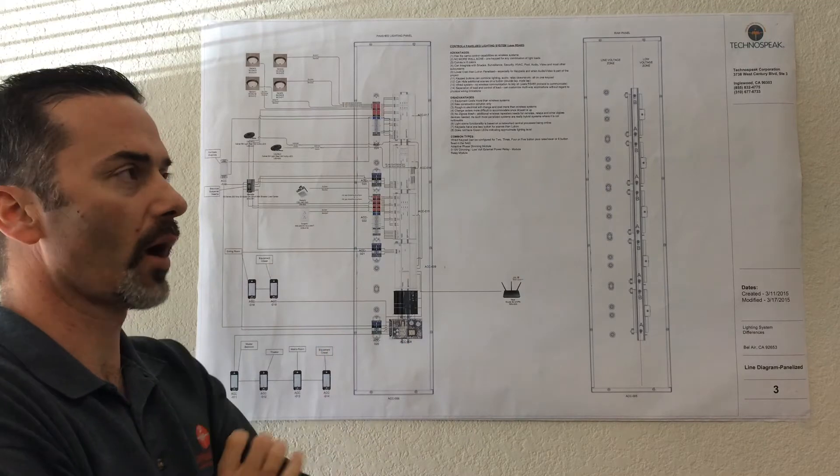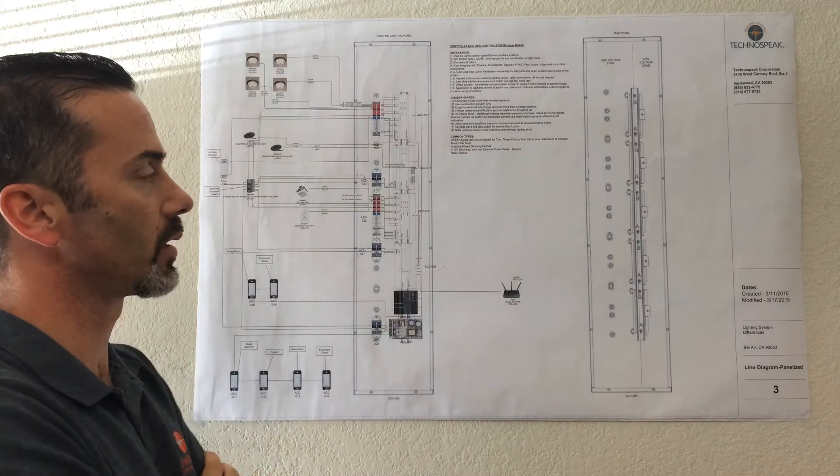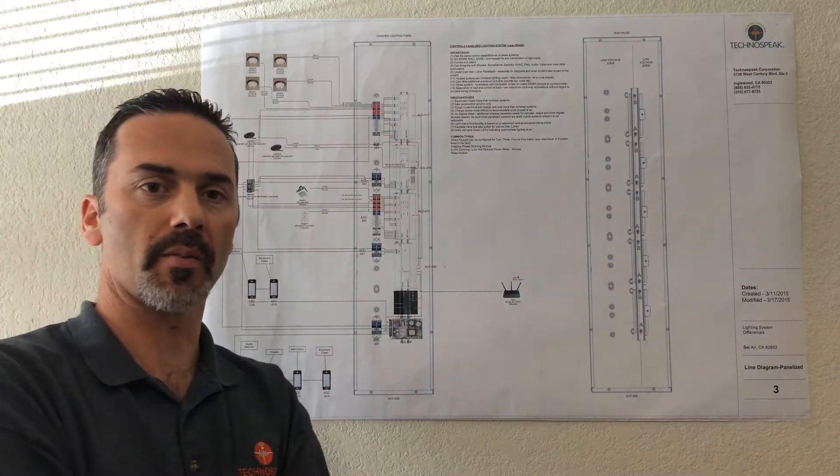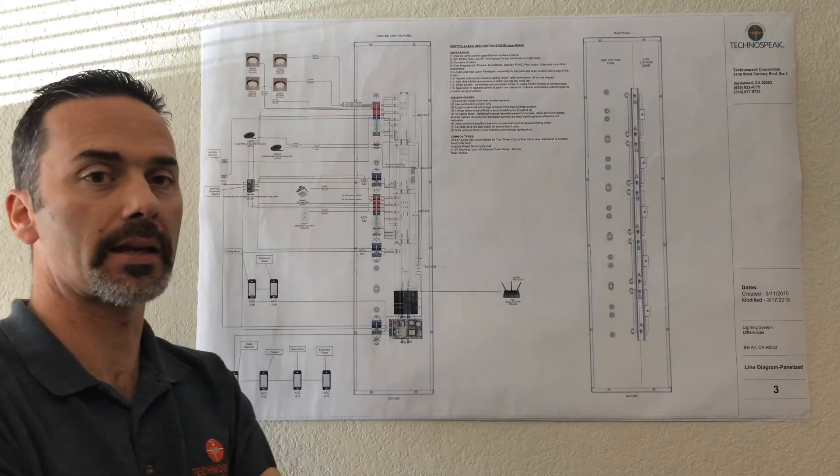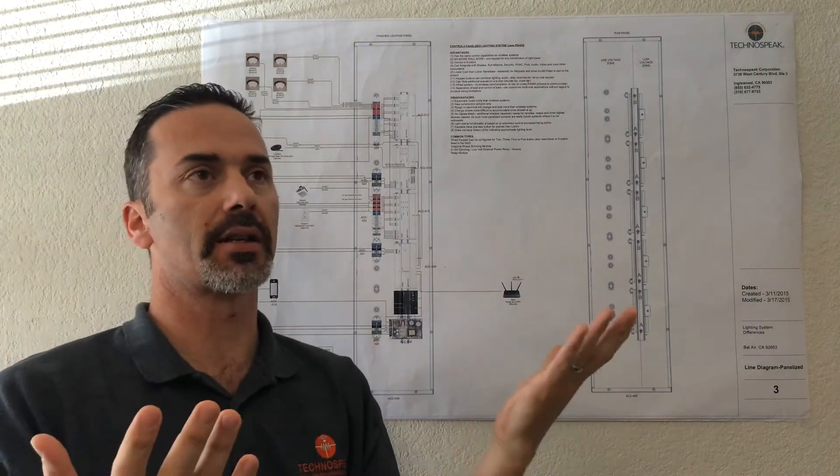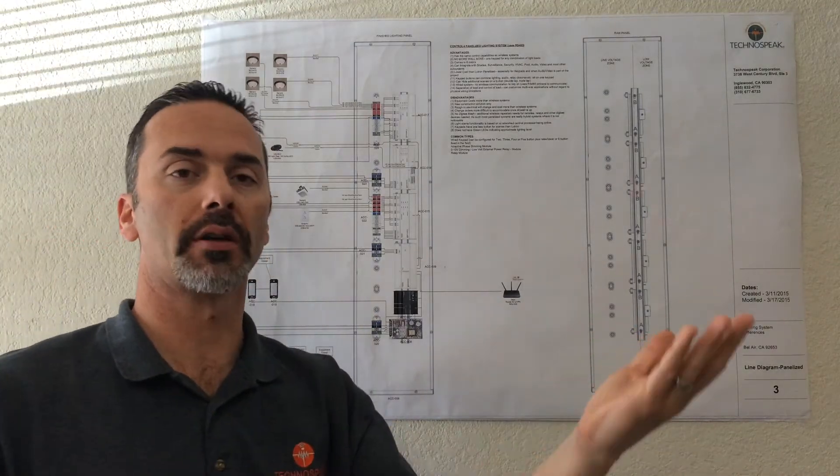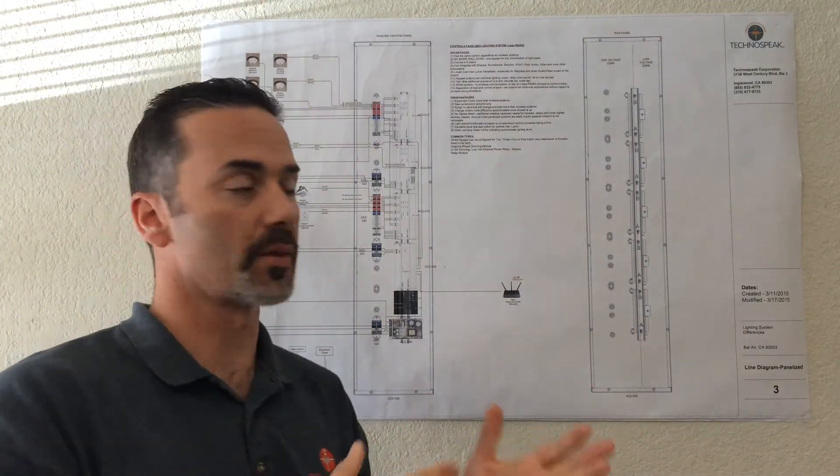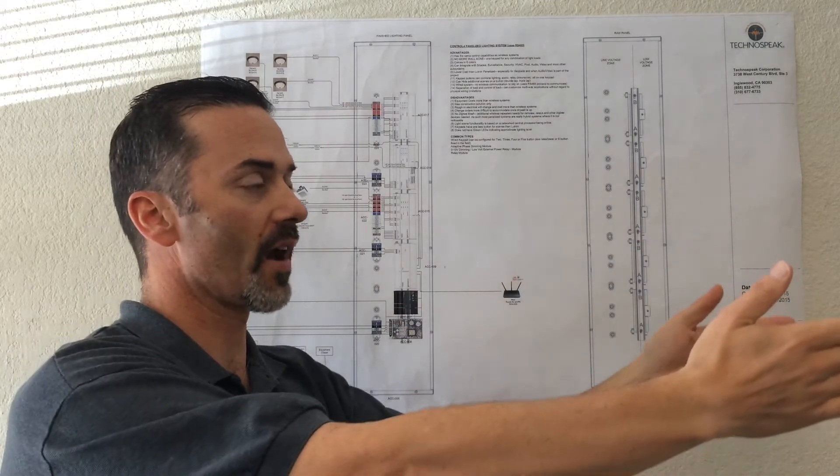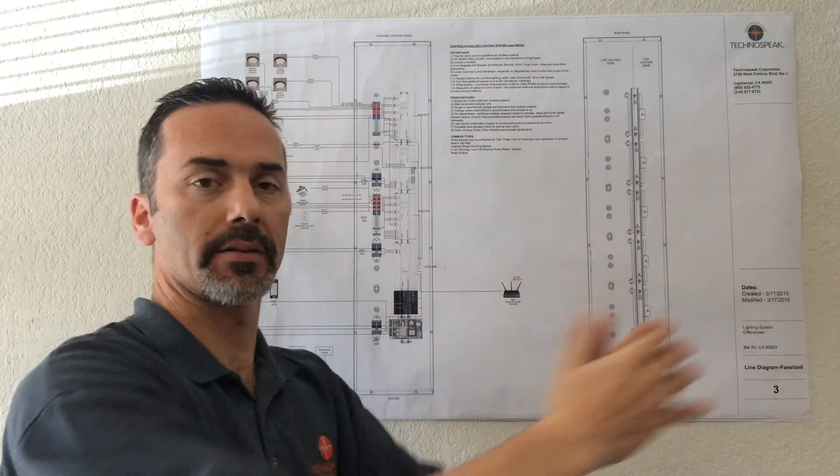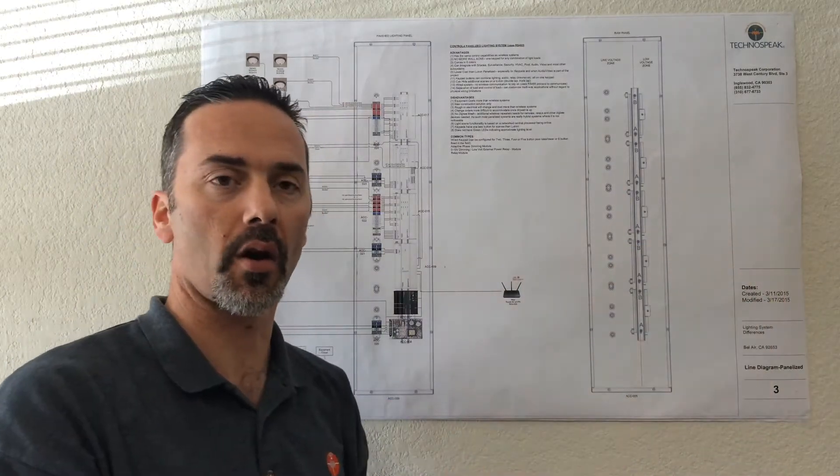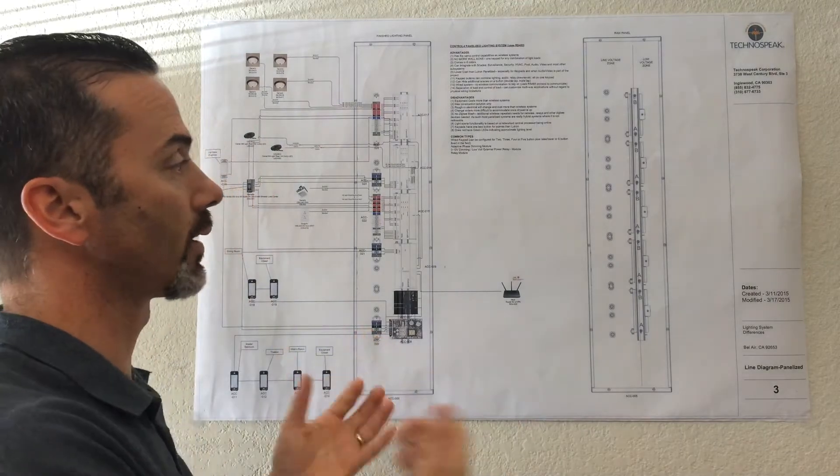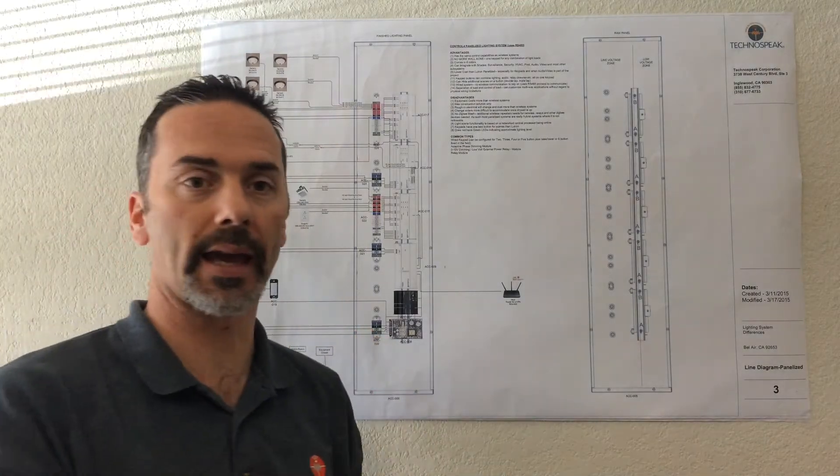The primary difference between the panelized lighting system and the wireless lighting system is that if you have five or six different loads in your home, with the wireless systems you're going to have a five or six gang box in the corner with all your light switches. With the panelized system, that's not the case.